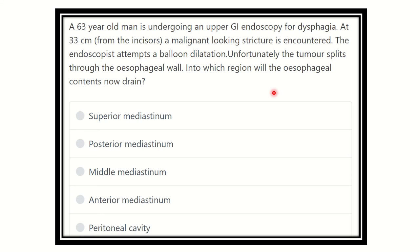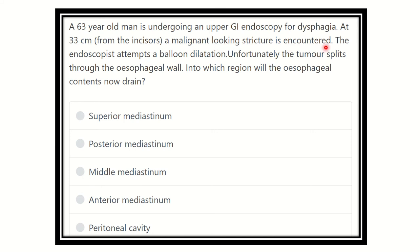Hey everybody, welcome to another new video — a question and answer session for a Mercedes exam. A 63-year-old man is undergoing an upper GI endoscopy for dysphagia. At 33 centimeters, a malignant-looking stricture is encountered.